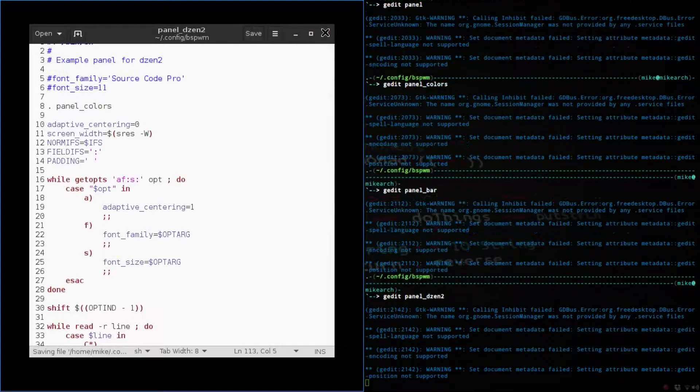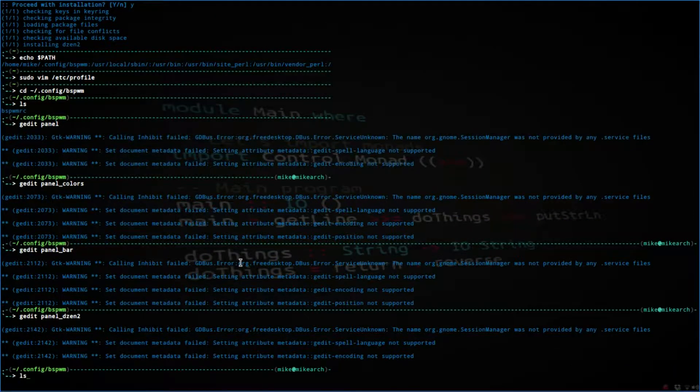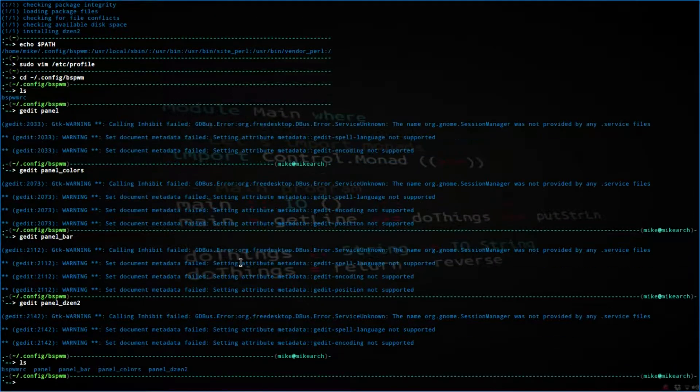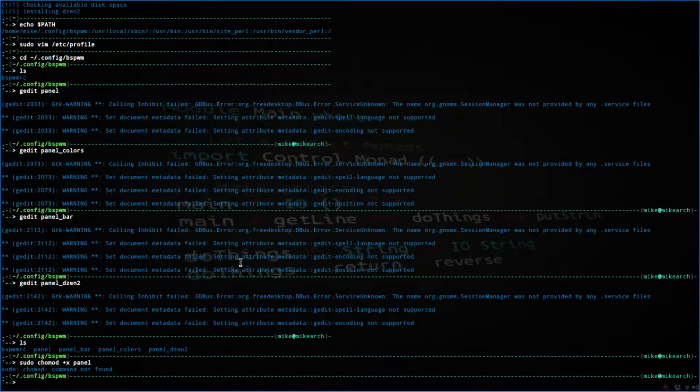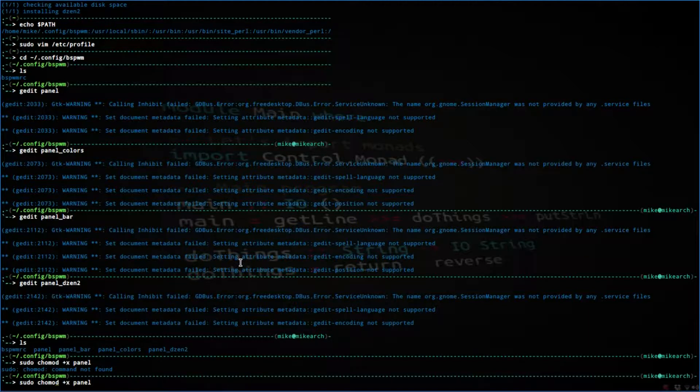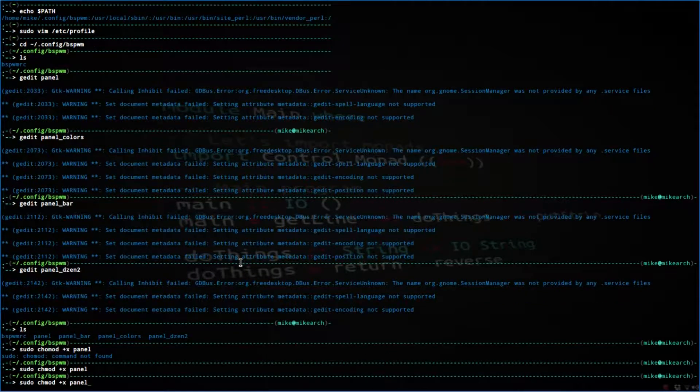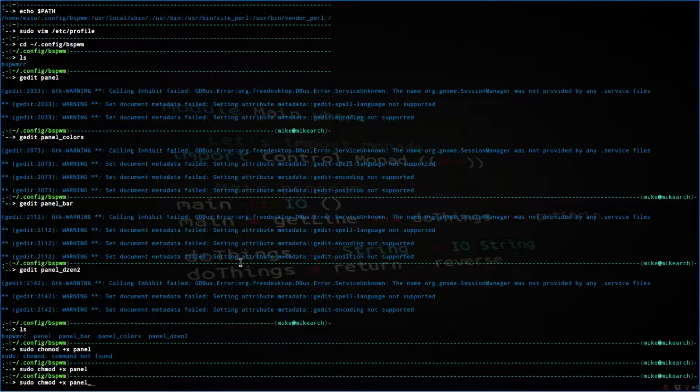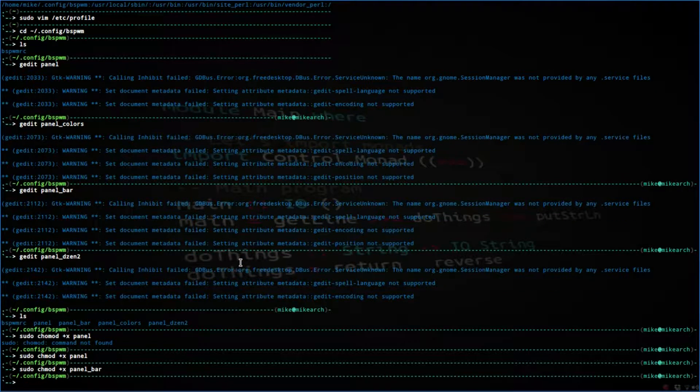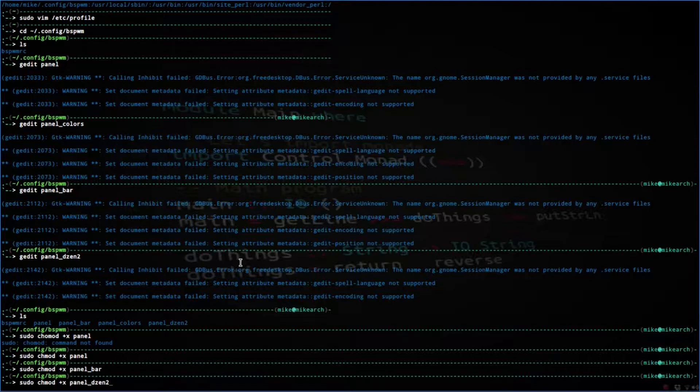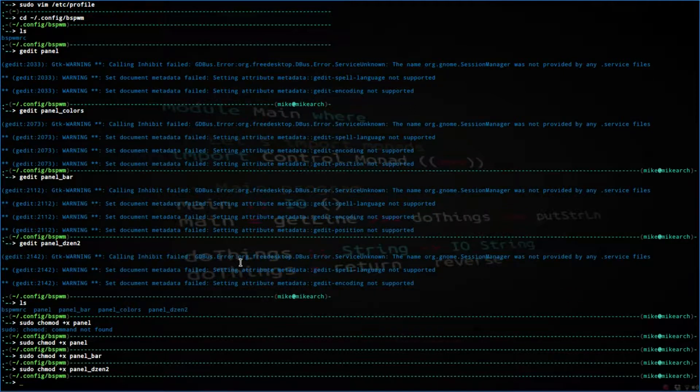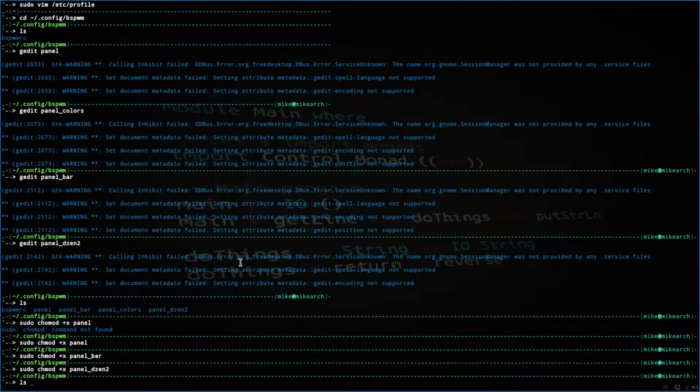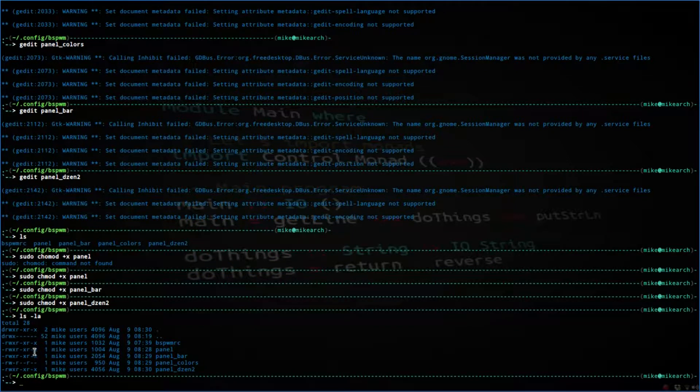So the next thing that we need to do is make sure that we chmod every one of these. So it's going to be sudo chmod +x and then panel. Next one is the bar, and then the other one is the Dyson 2, since the colors did not have a bash script. So now if we want to check, we just do ls -la, and you should see x's along the panel, the bar, and then the Dyson 2.